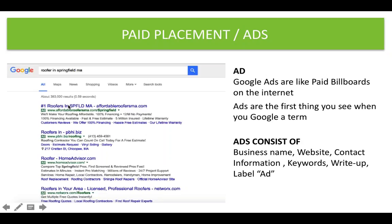Here we have 'roofers in Springfield, Mass — affordable roofers — ma.com — Ad,' then the actual .com name. Below that you're going to see keywords or a short writeup. They did a nice job — they have some really great things in their writeup: 'we'll make roofing affordable, 100% financing, 12 months no payments, free estimates, $5 million insured lifetime warranty.' If I'm looking for a roofer in this area and I see this ad, what I see here is basically going to help me decide whether or not to click on it. They actually did a really nice job of finding great things that are going to pop out at someone skimming and make them want to click.